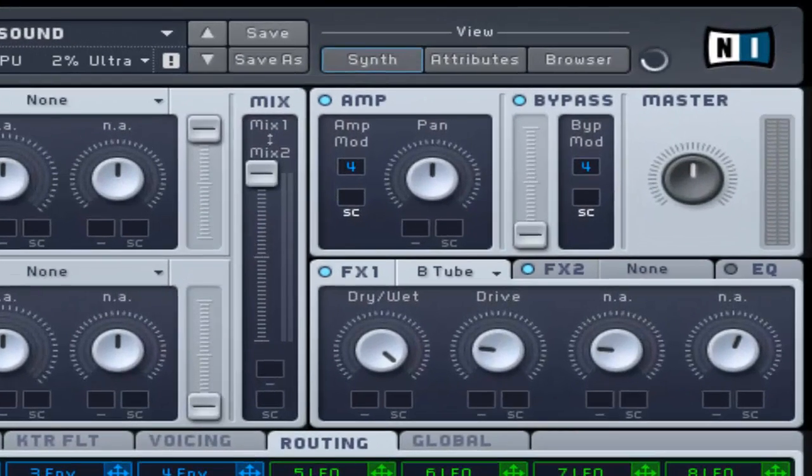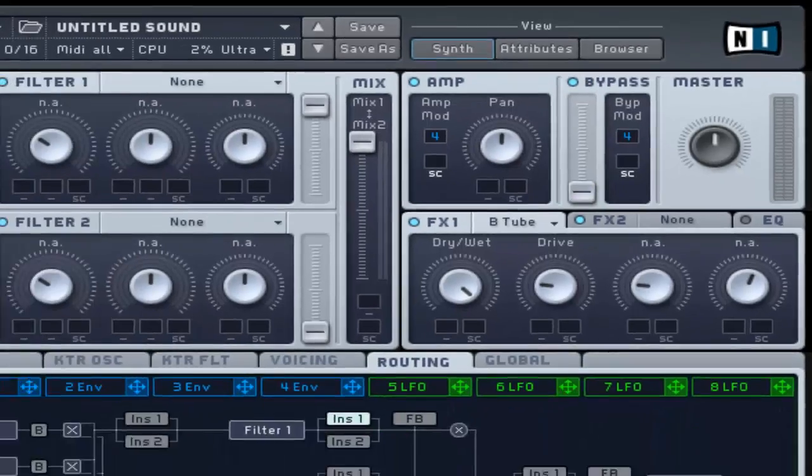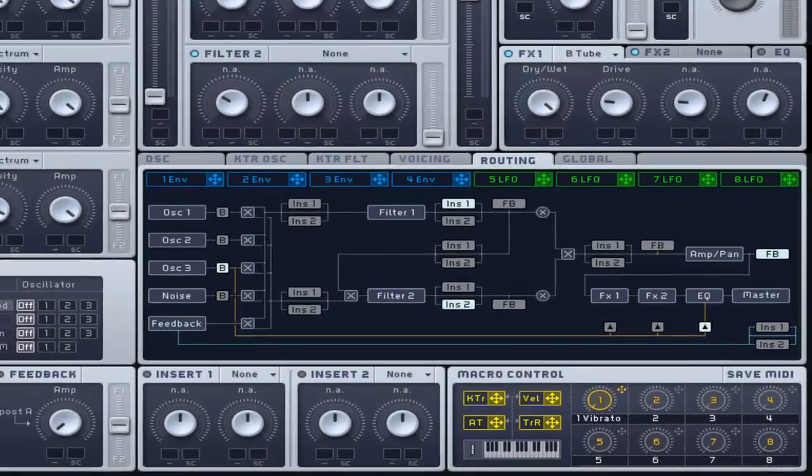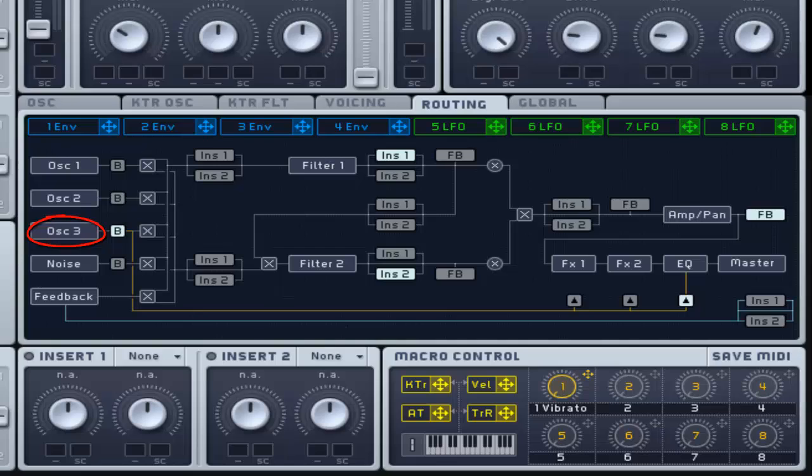This consists of one fader that adjusts bypass signal level. By default, oscillator 3 is the bypass signal.